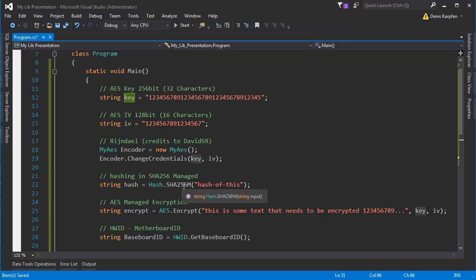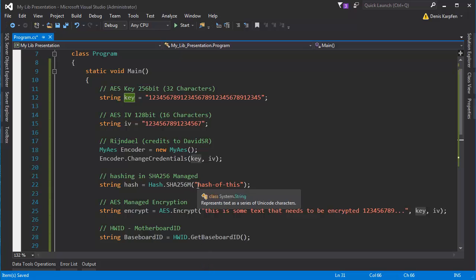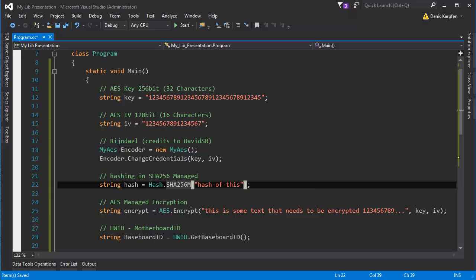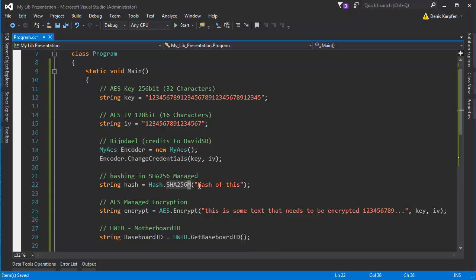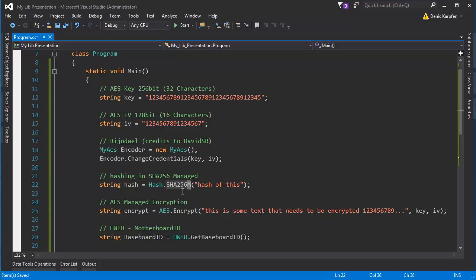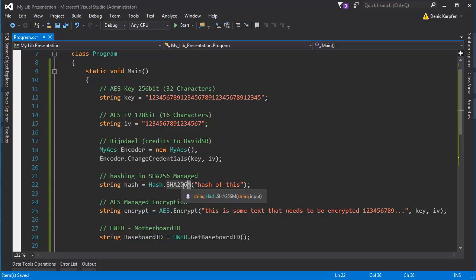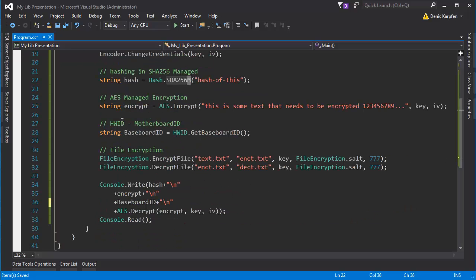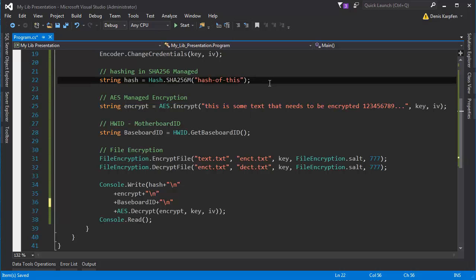So in this case for this example particularly I used the SHA256M. M stands for managed because in one place I used the crypto service provider and here it's managed. So it gets you different hashes. I don't know about the exact difference really. However you get different hashes so keep in mind that you use the same when you do this.